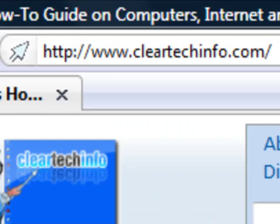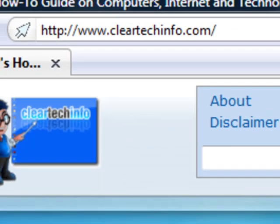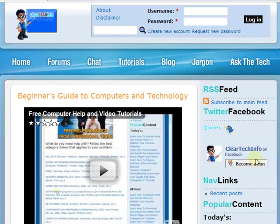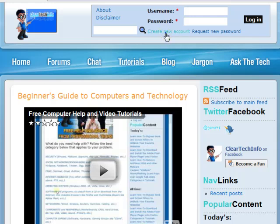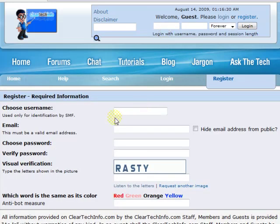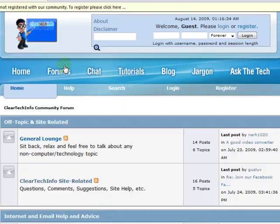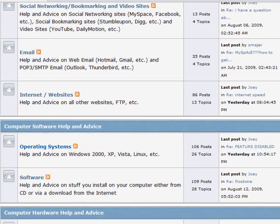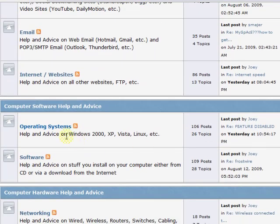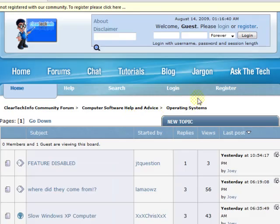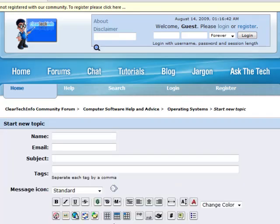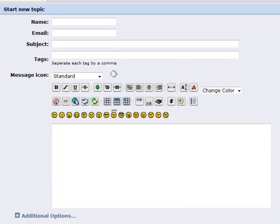ClearTechInfo.com offers free help and advice for all of your computer, internet, and technology questions. Just register for a free membership, and after you receive your welcome email, you may log in and post your question on our help forums. Remember, the only stupid question is a question you don't ask.